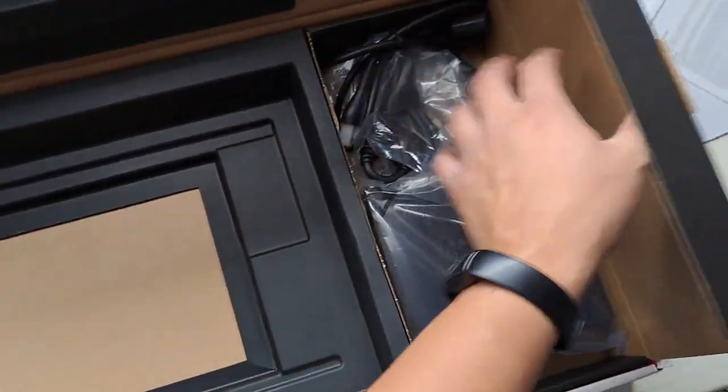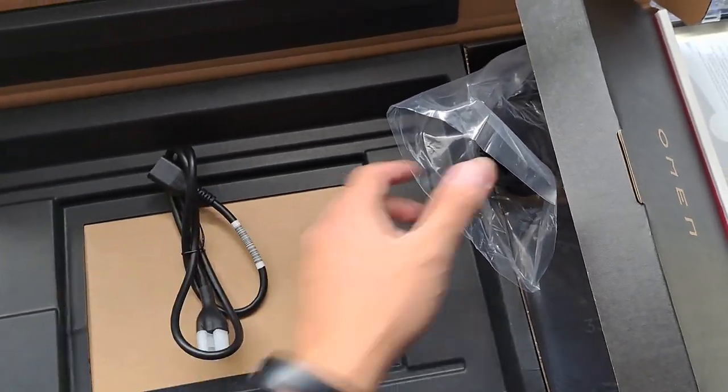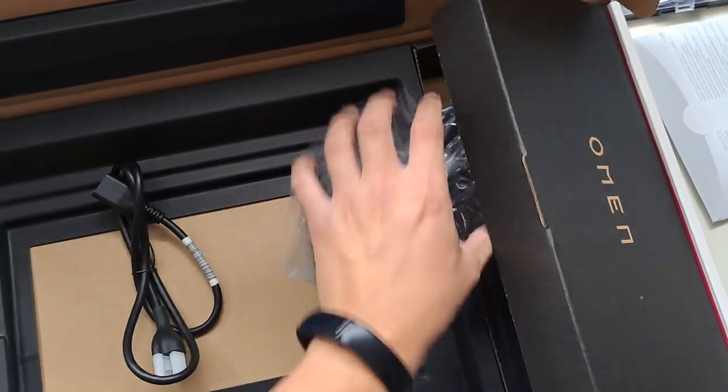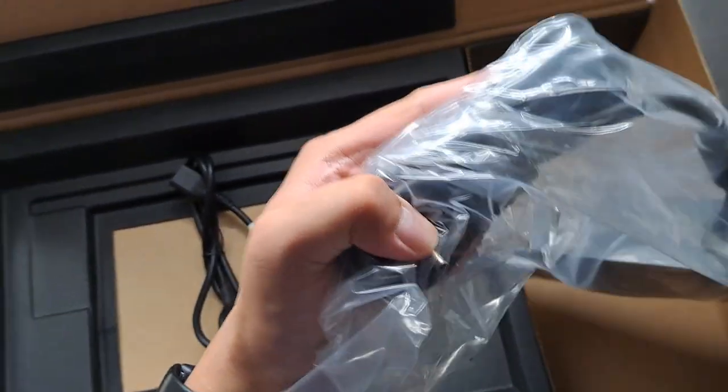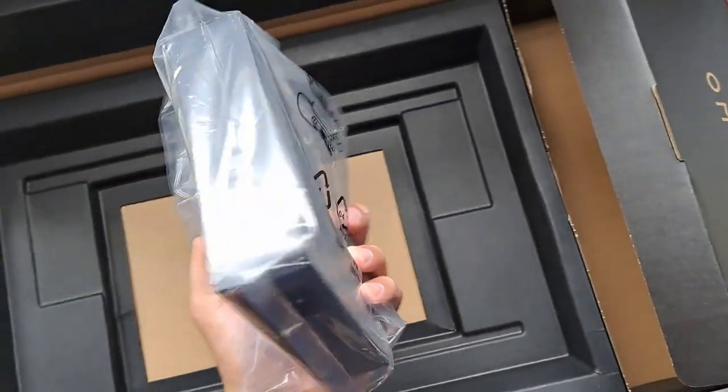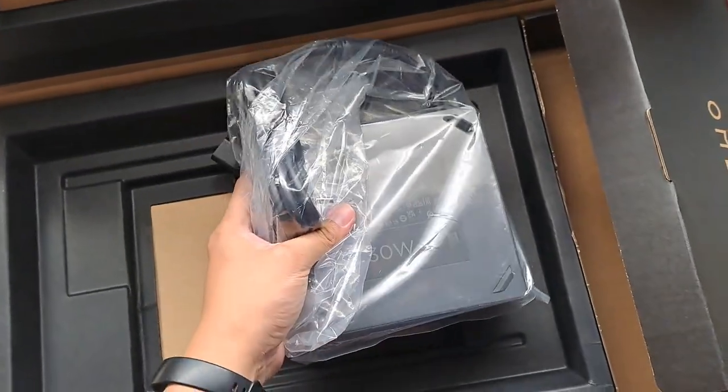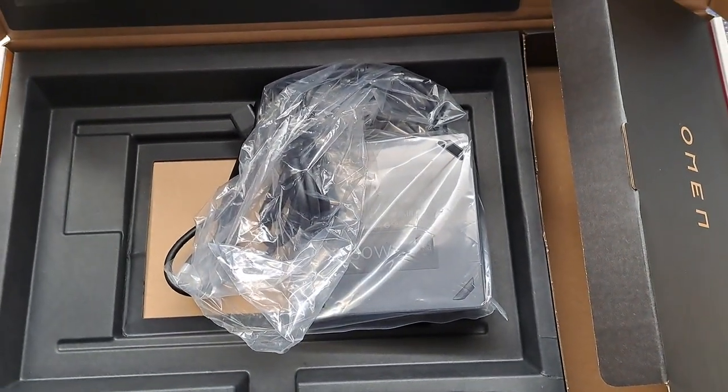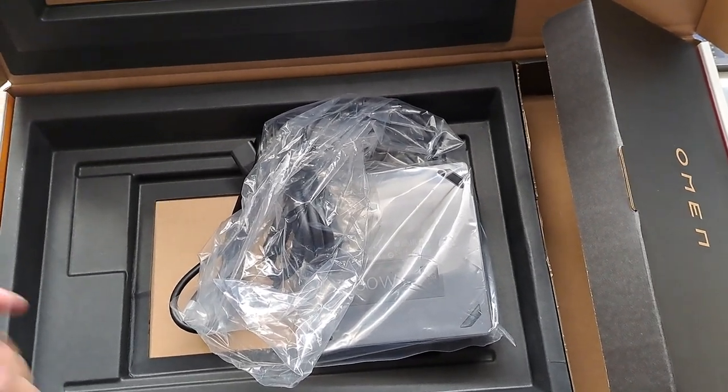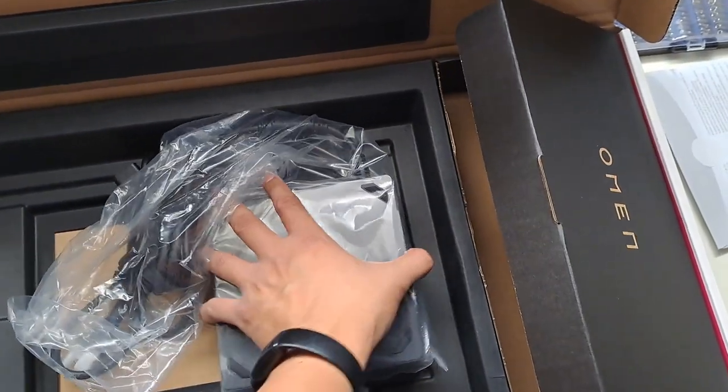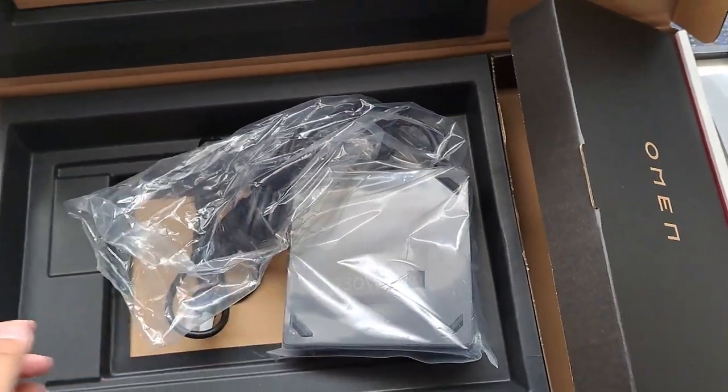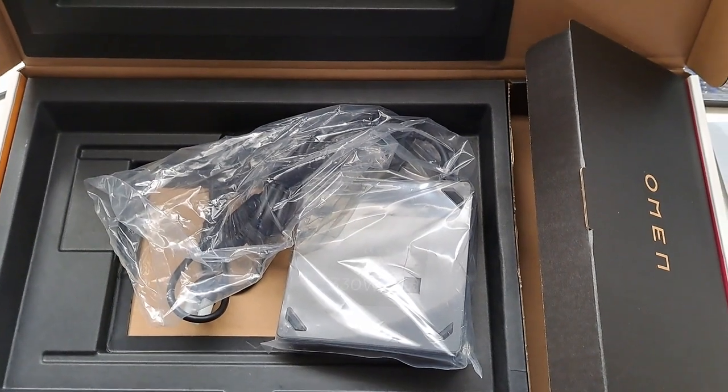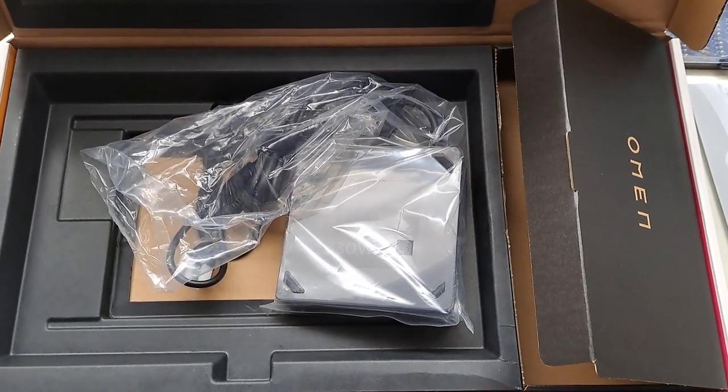And looks like a power cable. And this is really heavy actually. Really heavy power brick. If you remember the old Xbox, the original Xbox, it had a big-ass power brick. It's about as heavy as that one. Holy crap. And that power brick is heavy. Anyway, let's go ahead and look at the laptop.